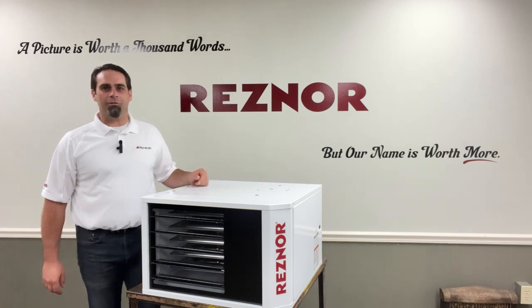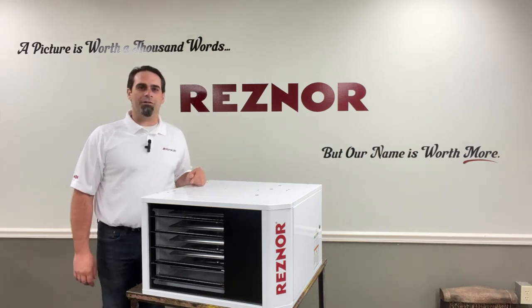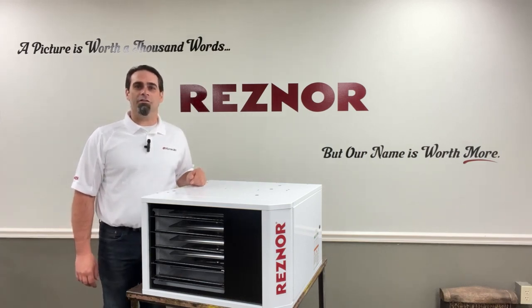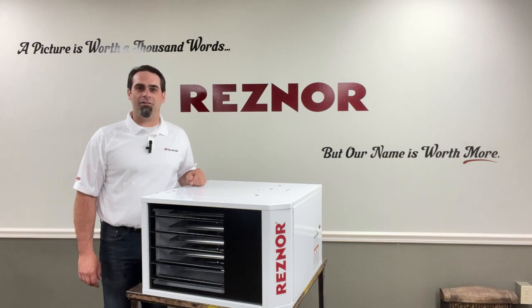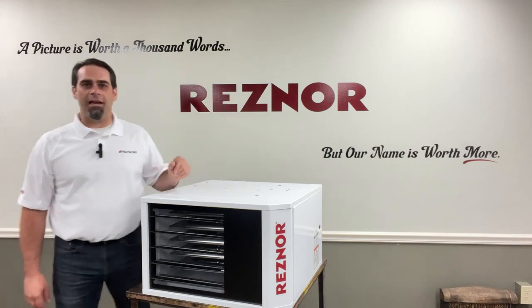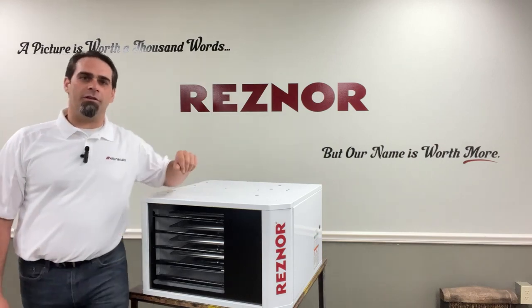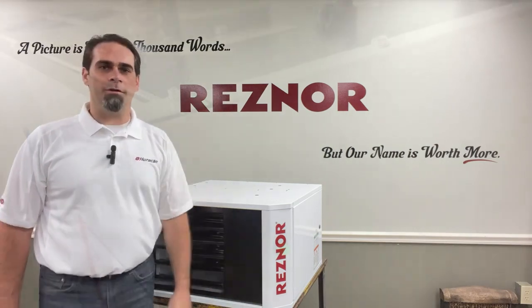Hi, Jason here with Resner Technical Services, and in this video we're going to look at this UDX75's status light and LED codes on the DSi board.